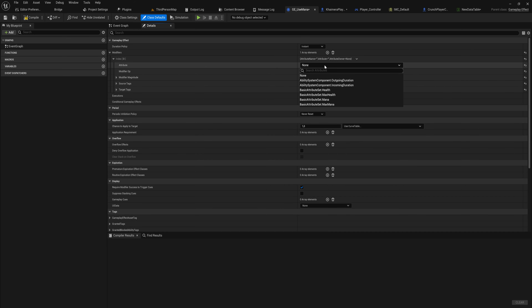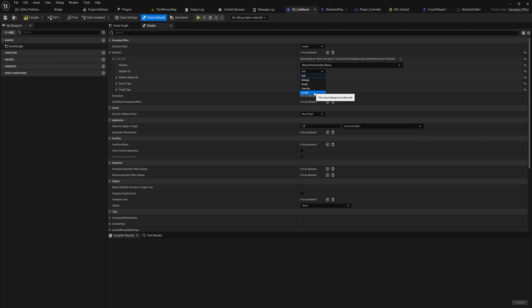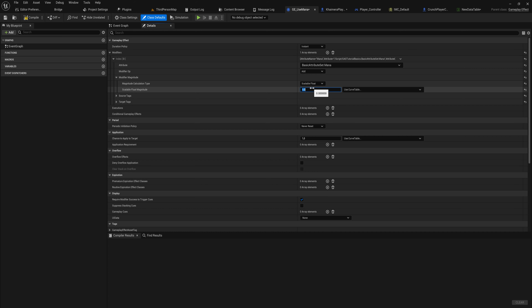Modifiers are the simpler approach — just add, remove, or multiply an attribute. We choose our attribute from the dropdown, which lists all attributes from all your attribute sets. If the ability system component doesn't have that attribute, the game won't crash — it just won't do anything. We'll set the attribute to 'Mana' and choose the modifier operation 'Add.' There's no subtraction because subtracting is just adding a negative number. You can also multiply, divide, or override.